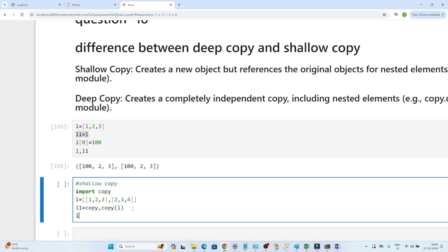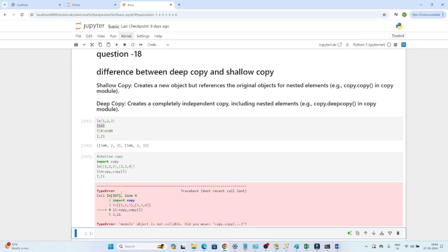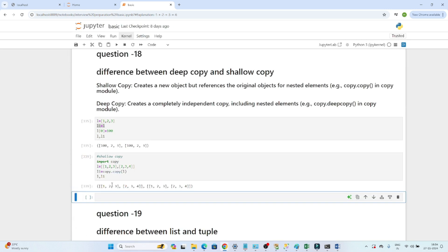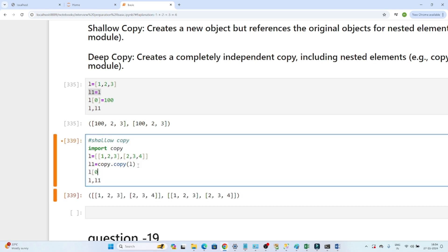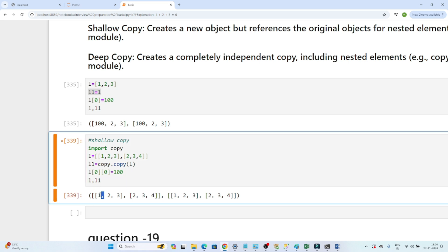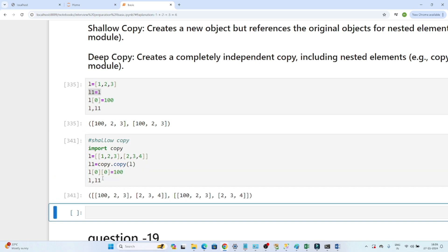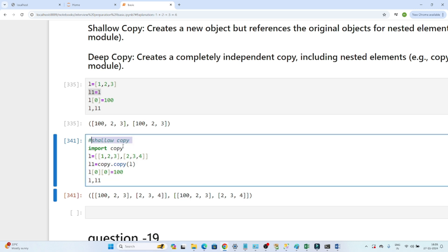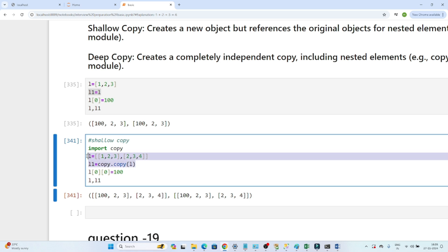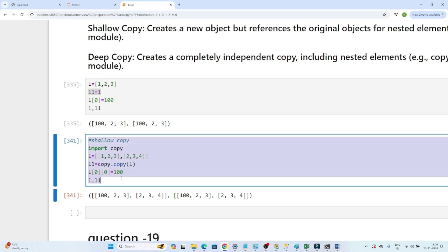If I print l and l1, you can see both lists are the same — the shallow copy worked. Now I will try to change the first nested element: l[0][0] = 100. You can see the change got reflected in both lists. This is because with a shallow copy and nested elements, it creates a new object but refers to the original nested objects — both point to the same memory location.